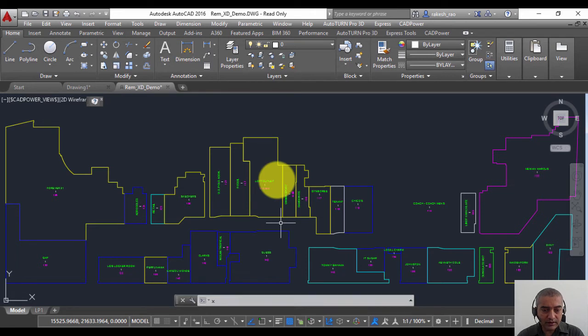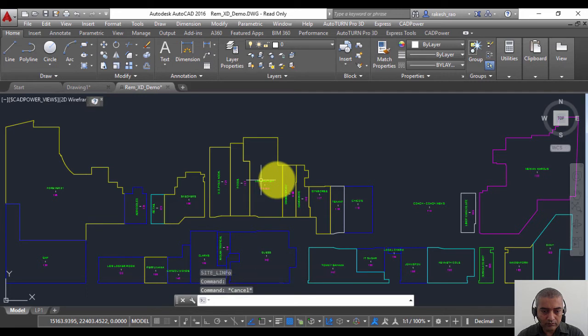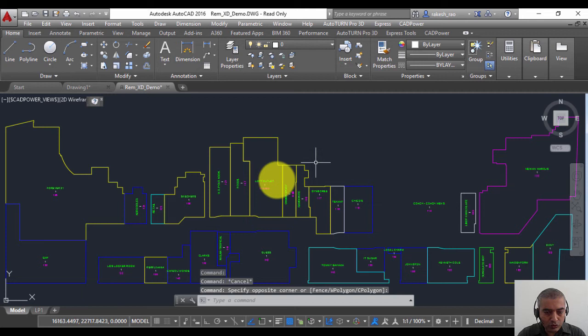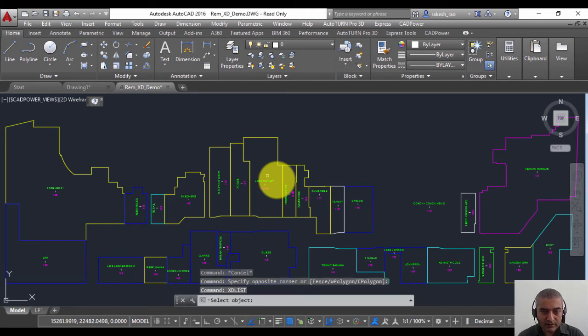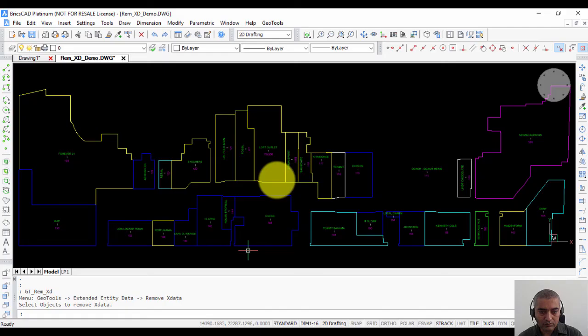So again, I go to XD list to verify that the X data has been removed. I once again start my XD list command, select this object, and you can see that there is no X data attached to this object now.